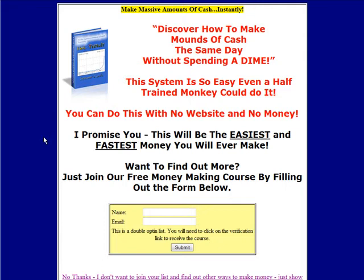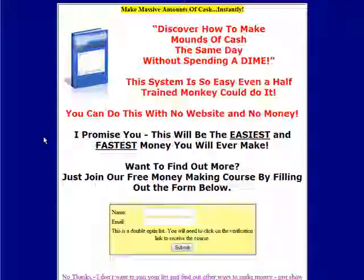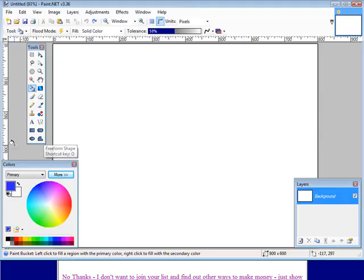So the first thing we need to do is use a piece of software called Paint.net that you can download for free. Here's what Paint.net looks like.